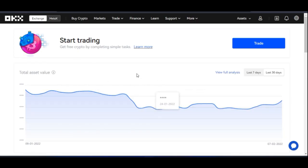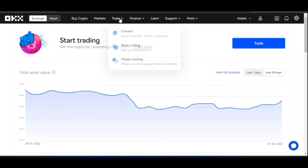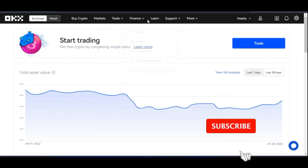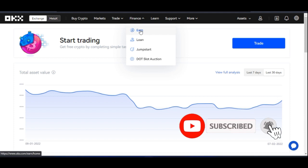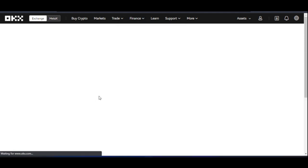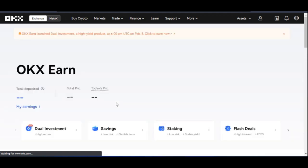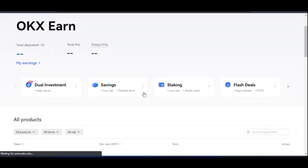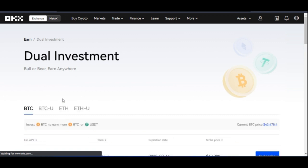To access this new feature on the web version of OKX, go to Finance and then click on Earn. That will take you to the earning interface, where you can click on Dual Investment to reach the investment page.